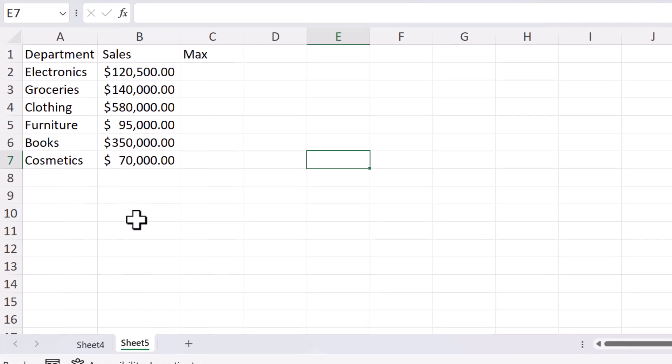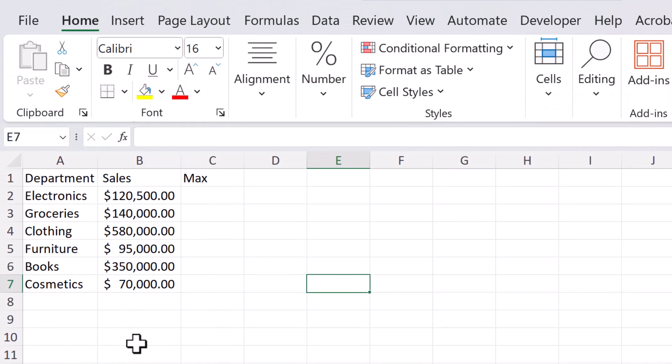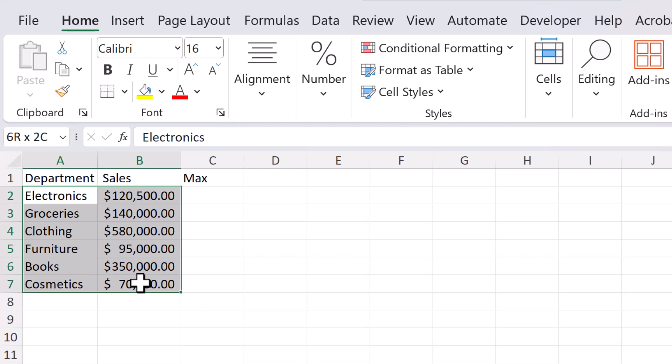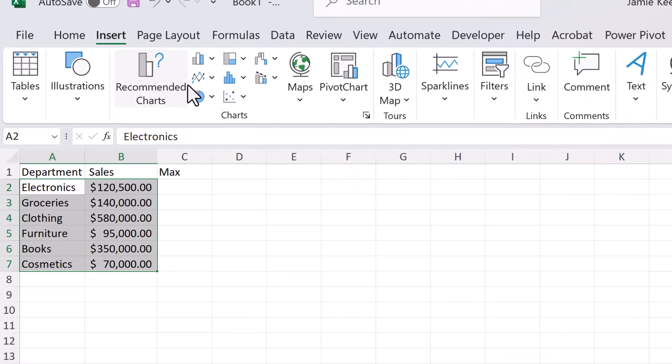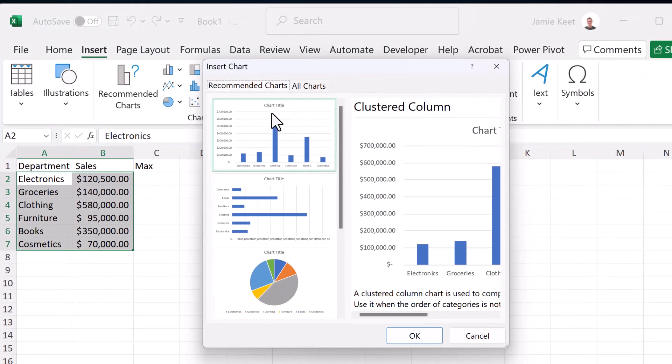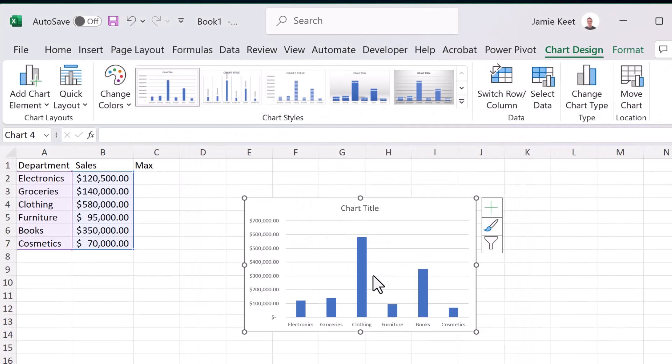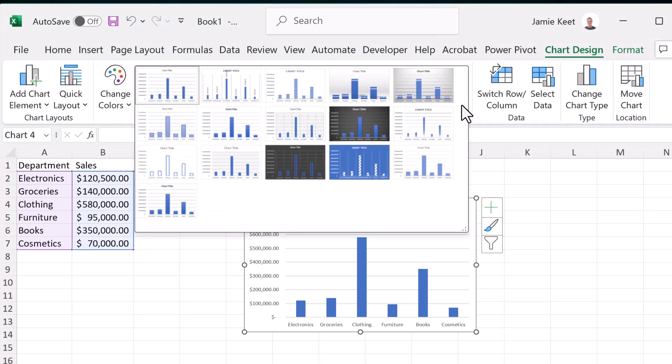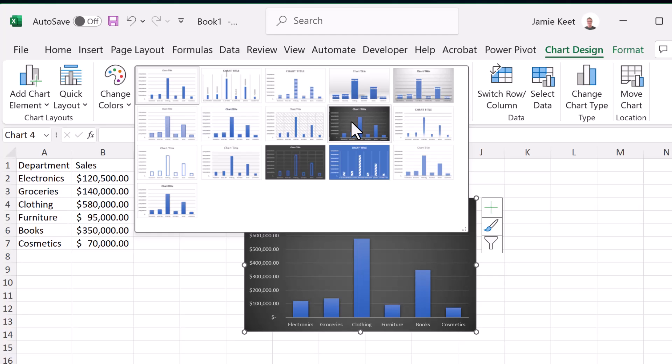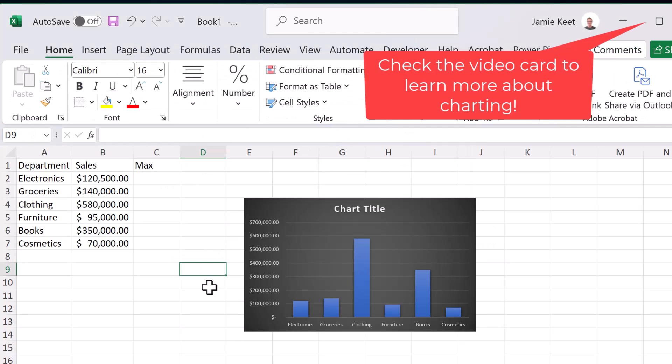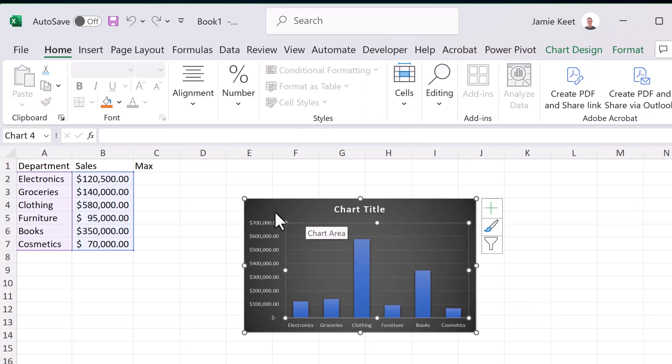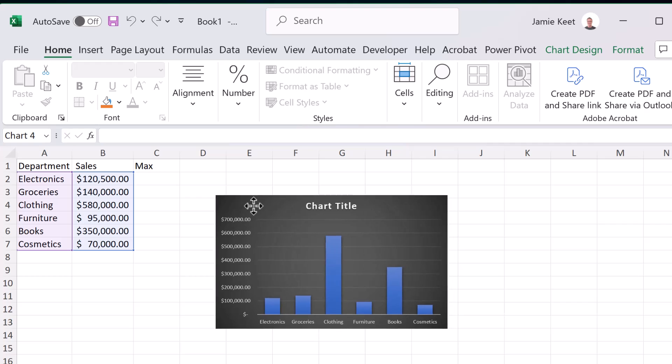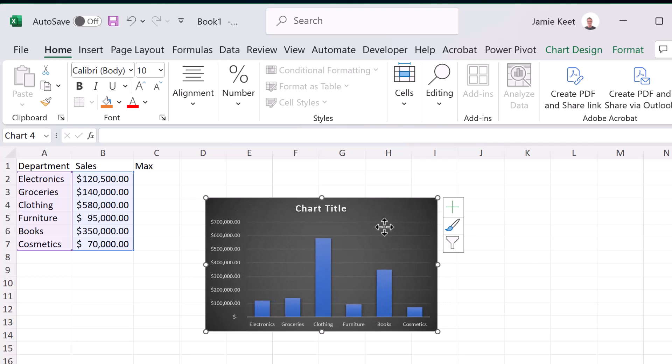So I have a different sheet here and I just have this data right here and we're going to first of all just create a chart from our basic information that we have here. So I'm going to just highlight this and go up to insert. I'm just going to go to recommended charts and we're going to choose this first one right here.